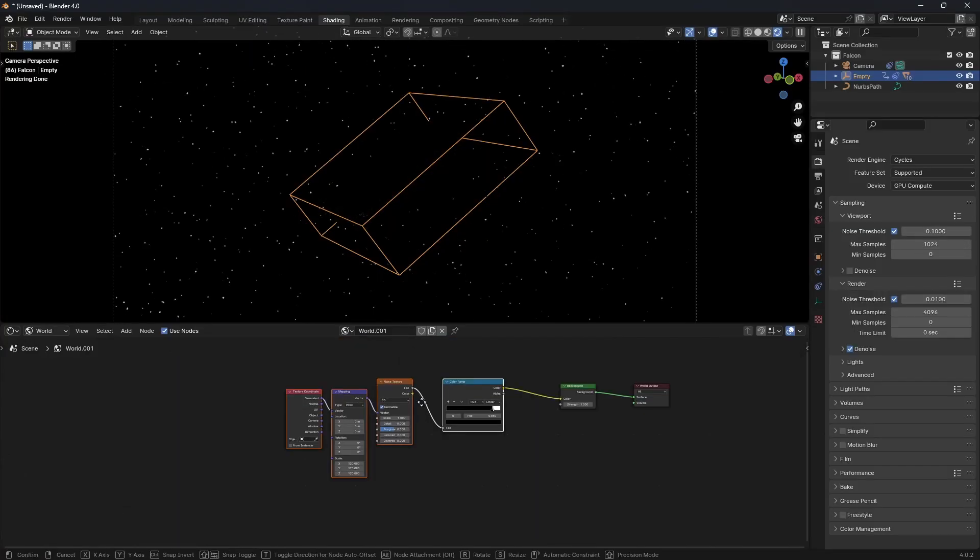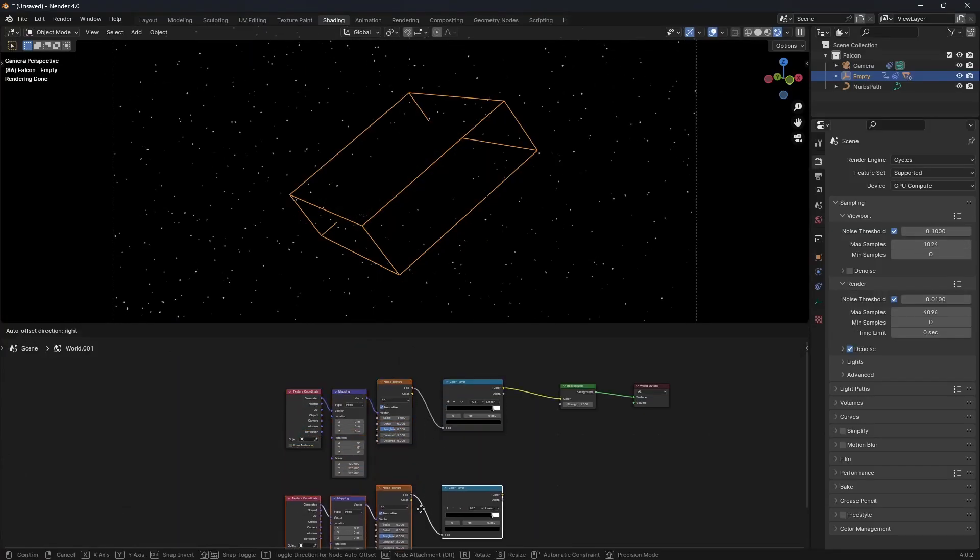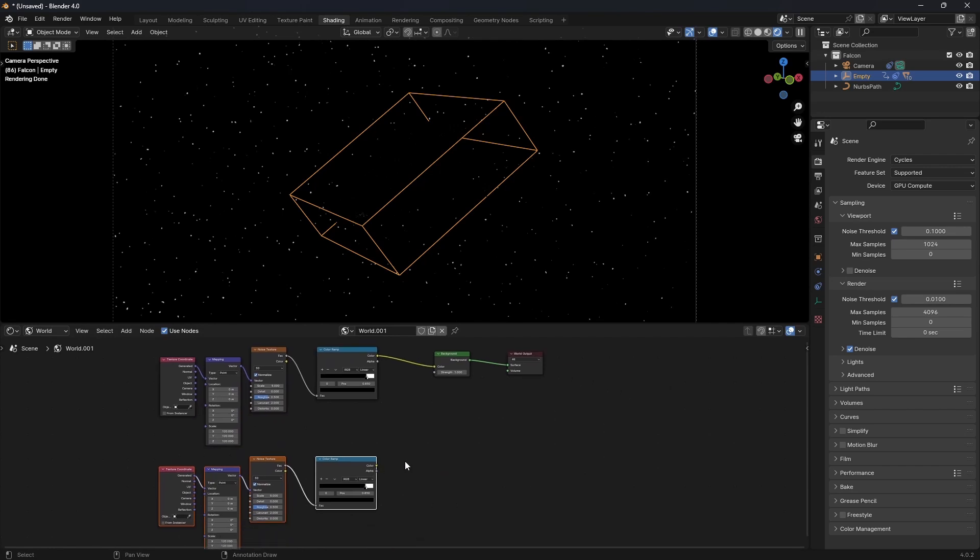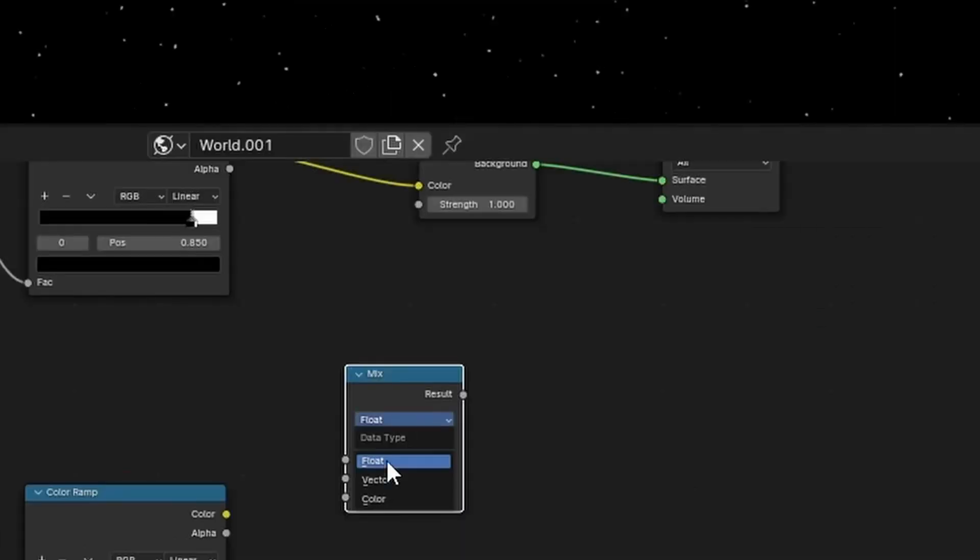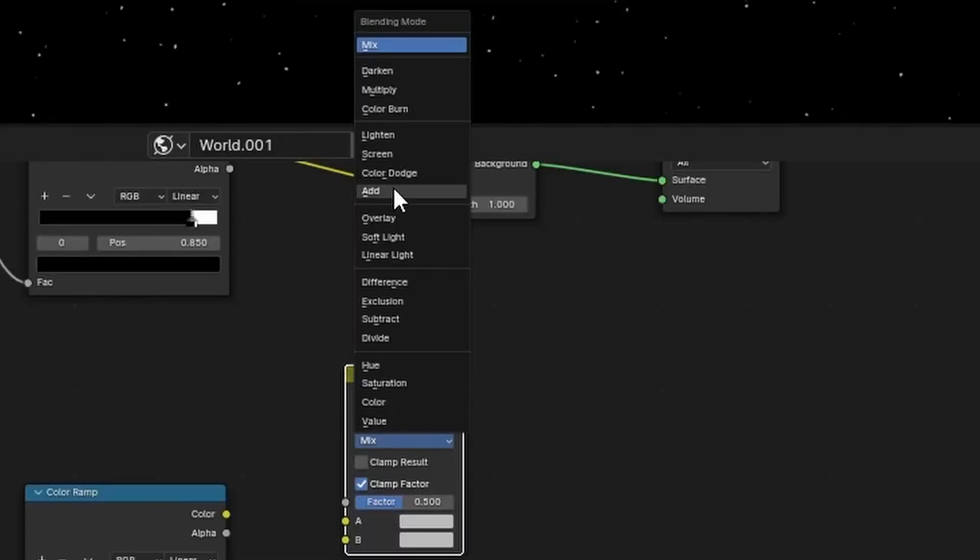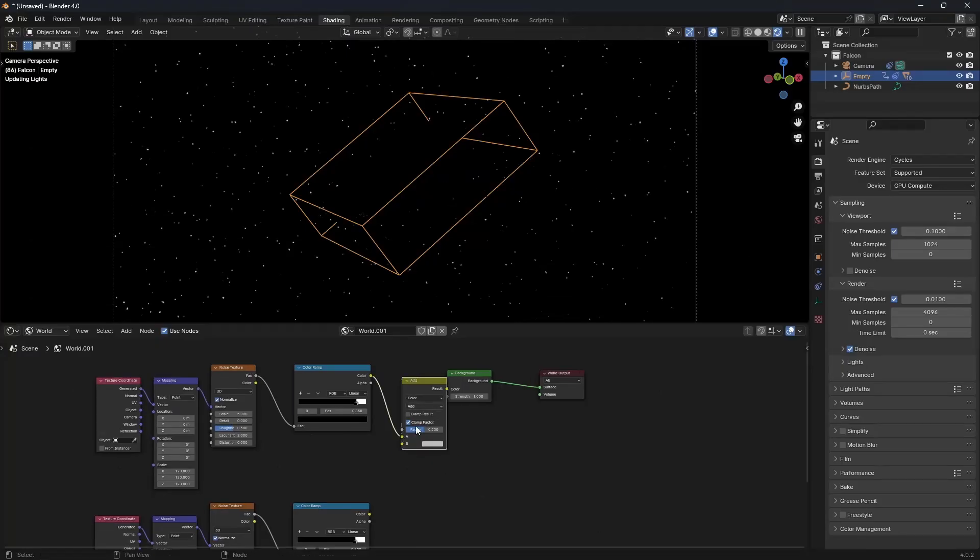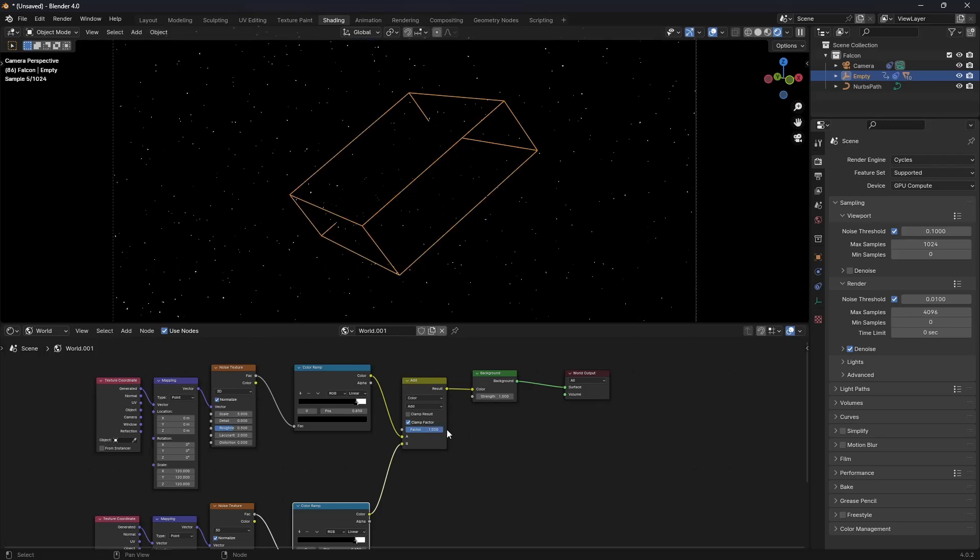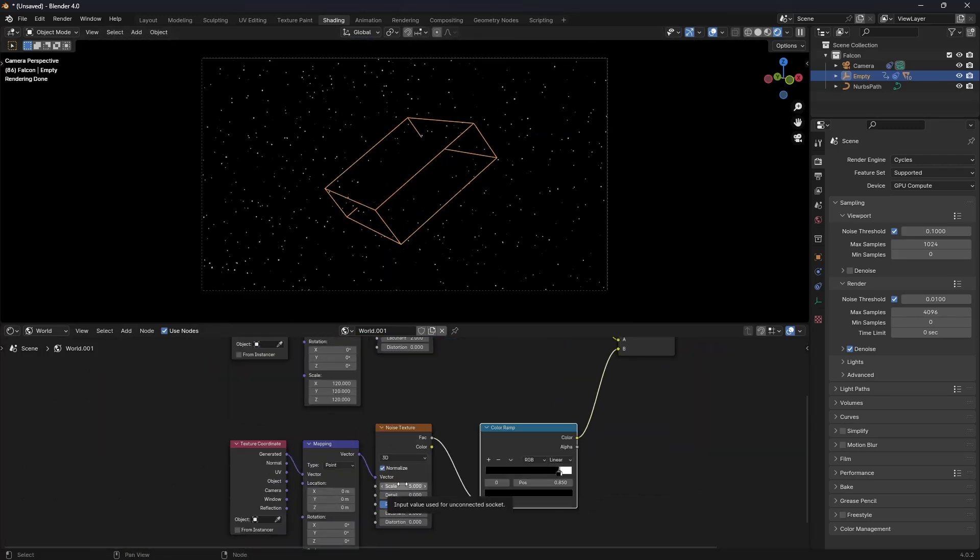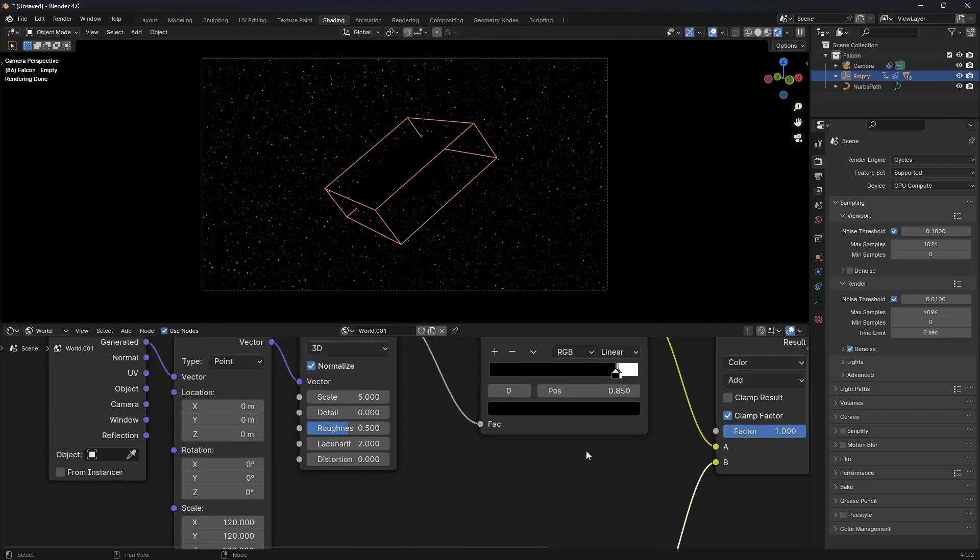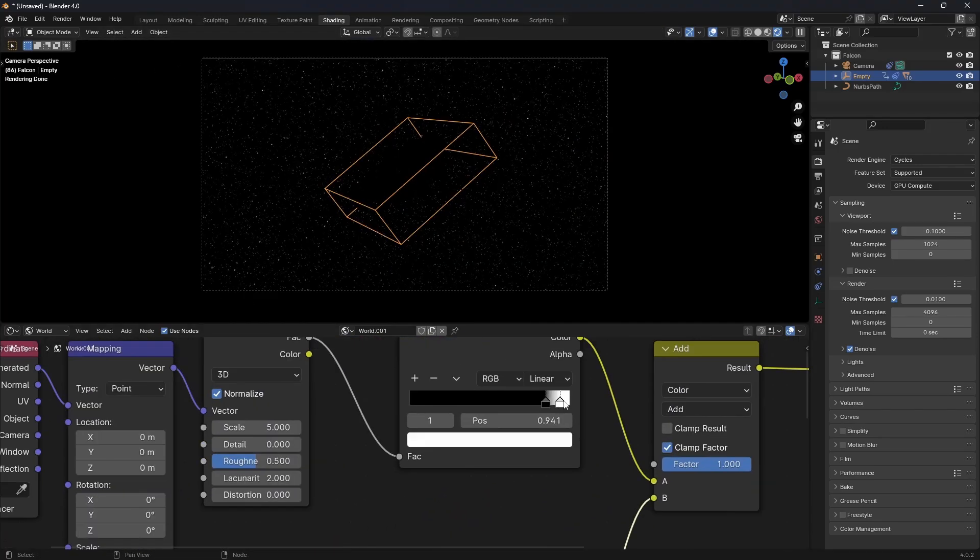To get more variation in your stars, you can duplicate your node setup and plug it into a mix color. Change the mix to add, and set the factor to 1. Now adjust the scale of the duplicated node setup to get smaller stars in the distance, and use the color ramp to reduce the number of stars.